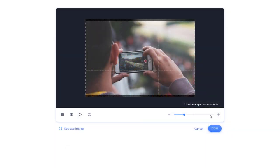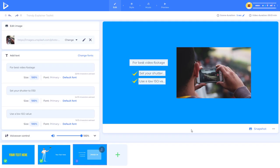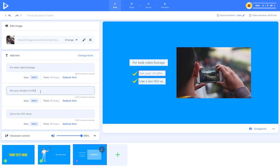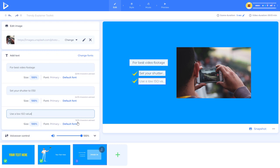I'm not going to replace this so I'm going to cancel and I just put in for the best video set your shutter speed to 1 over 50 use a low iso value. That's not what you hear in the video because these text inputs have character limits so what I wanted to put in here I couldn't fit in so I had to shorten it.